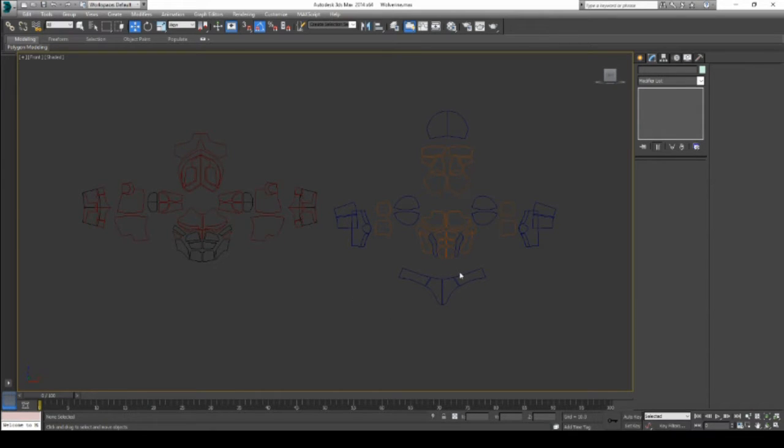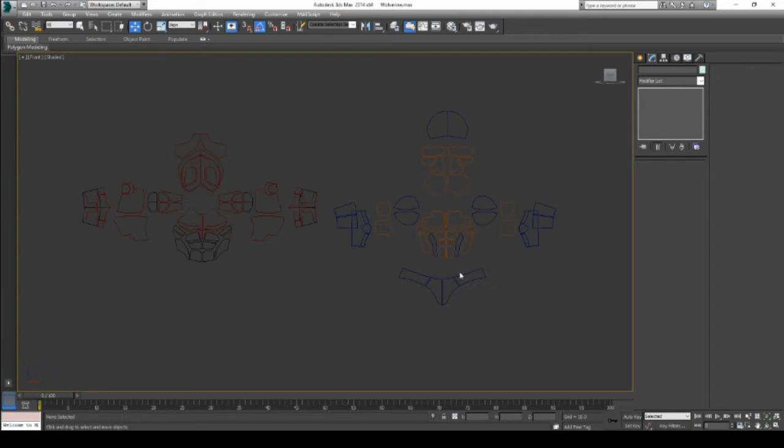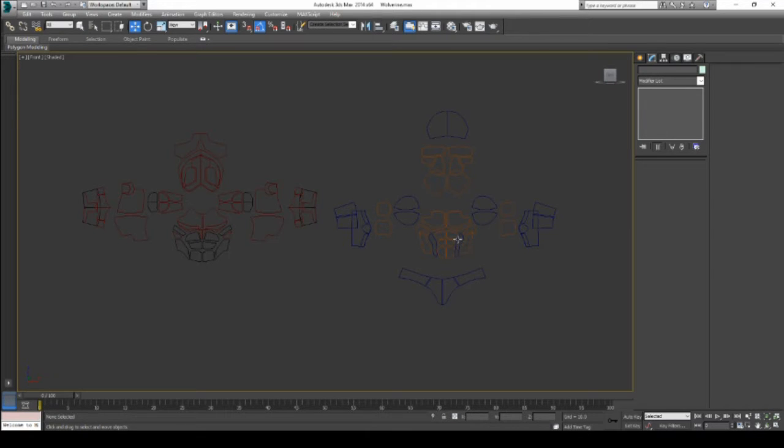I did this using the spline tools inside of 3D Studio Max. Now I'm just going to quickly gloss over these concepts, so if you have any questions, just drop me a message inside of the comments.